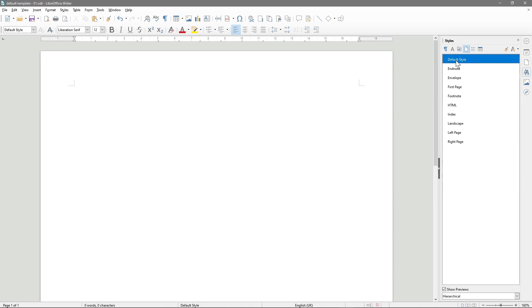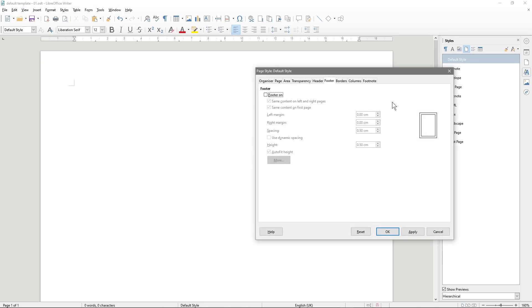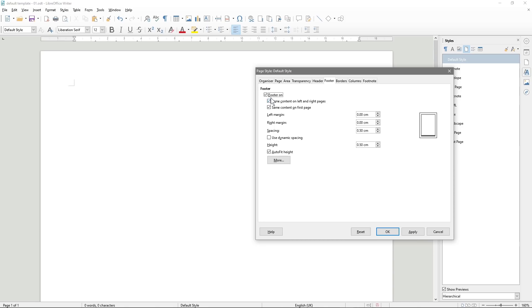Then we go to the Default style, right-click and Modify. In this one, we're going to tick Footer only — we don't want a header here, only the footer. We click Apply and OK.